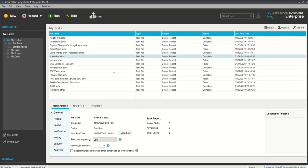Moving forward, we now have two processes: the if-else bot and the message box we created. My next topic is how we can use scheduling. In day-to-day processes when you run many bots, you need to schedule them at a particular time so you don't have to run them manually.